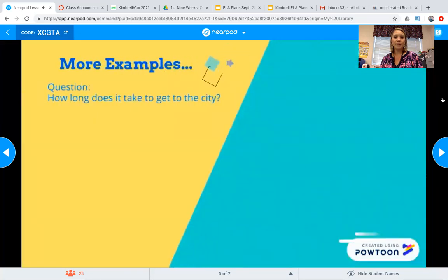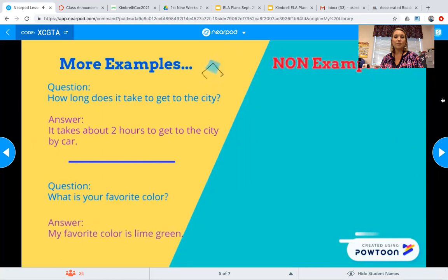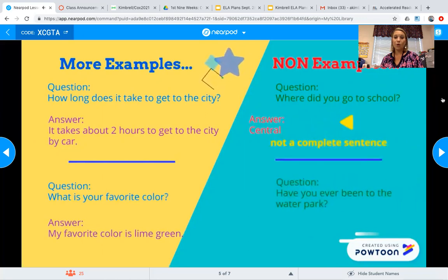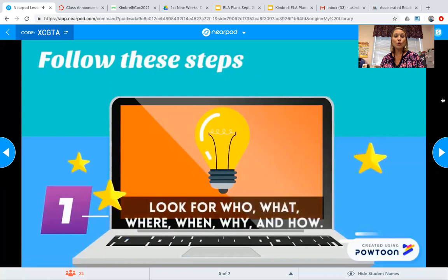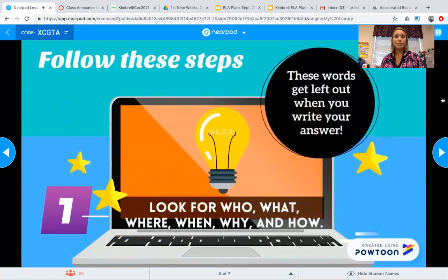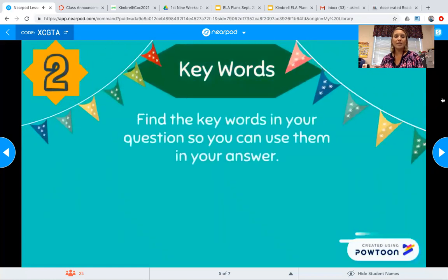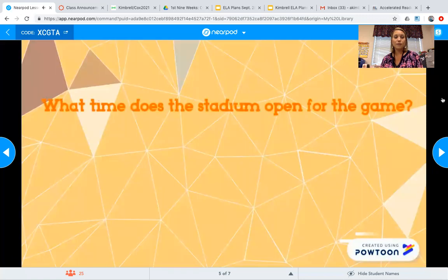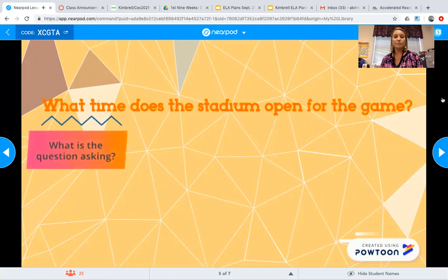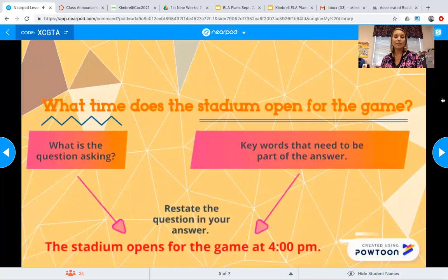More examples — they fully answer the question and use keywords. Now here's a non-example: you can't just answer with one word — that's not a complete sentence. You can't answer with just 'no' or 'yes.' You have to restate. Look for who, what, where, when, why, and how — these words get left out when you write your answer. Find the keywords in your question so you can use them in your answer. Like 'What is your favorite food?' — favorite food are your keywords. 'What time does the stadium open for the game?' The stadium opens for the game at 4 p.m.